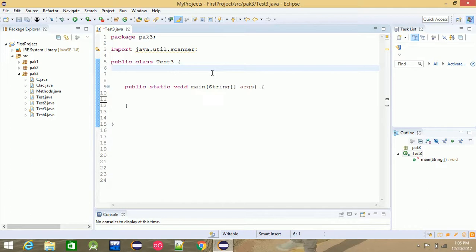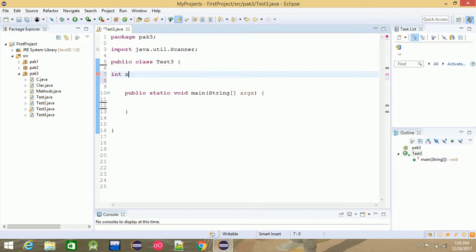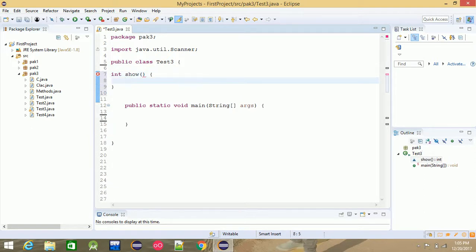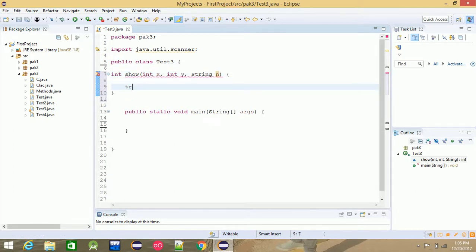Instance methods, static methods. This method is just a parameter or parameter return. This is class level programming. Class level programming — this means that we have a lot of methods. For example, void or int, show or method, parameter or parameter, int, return — for example, value return.